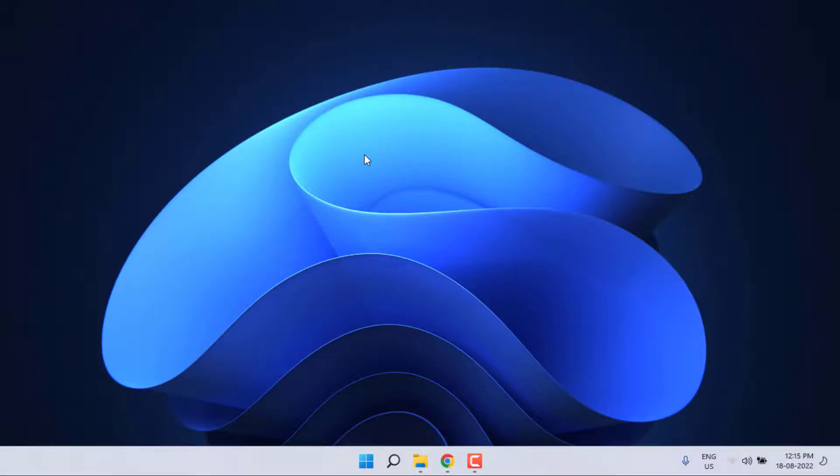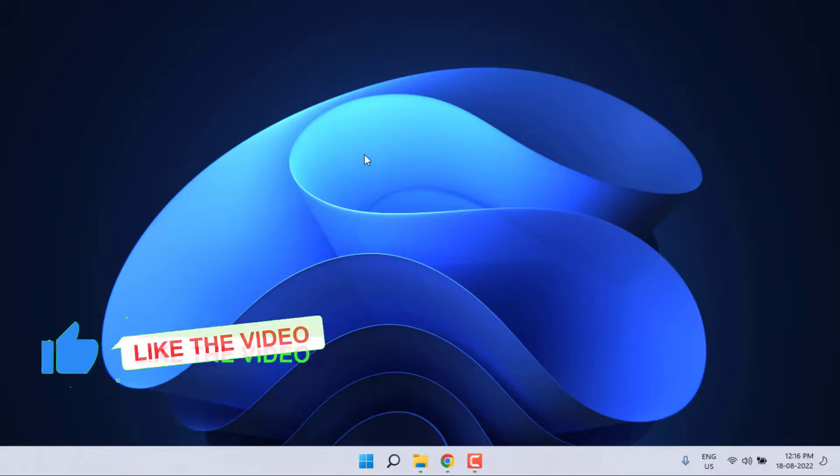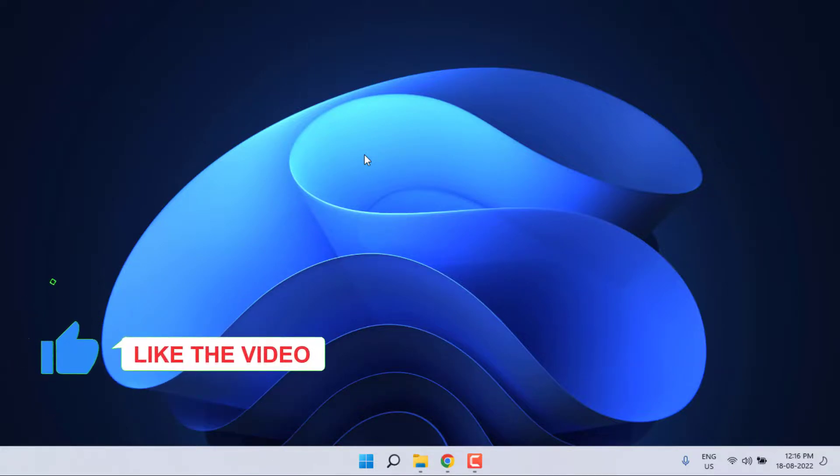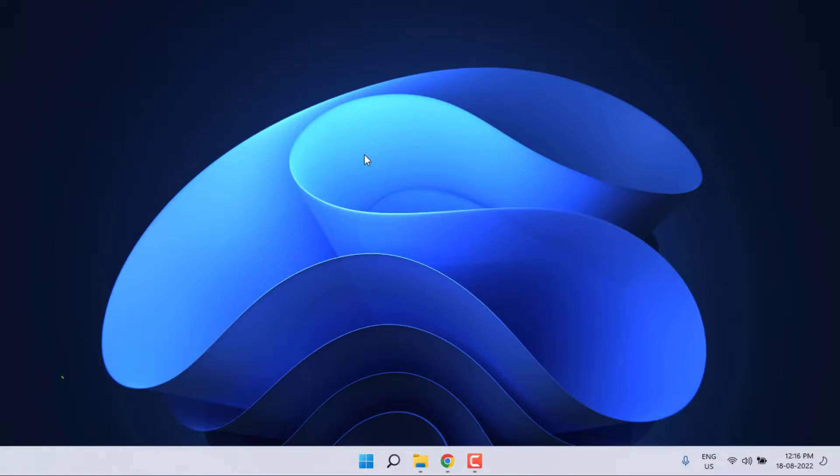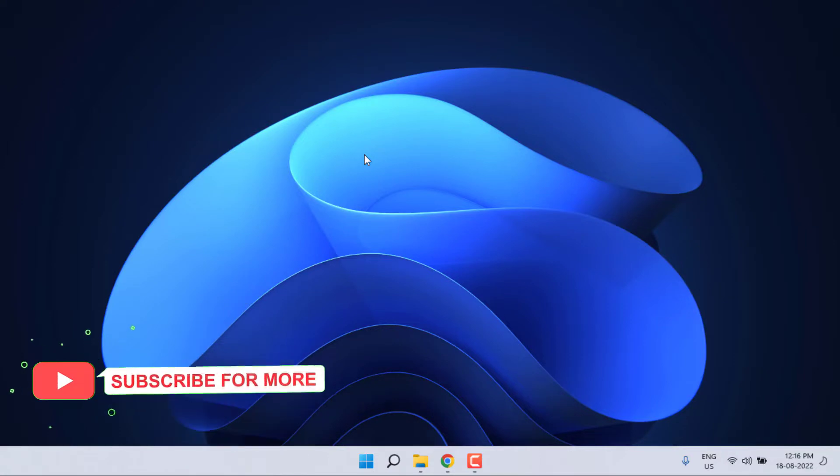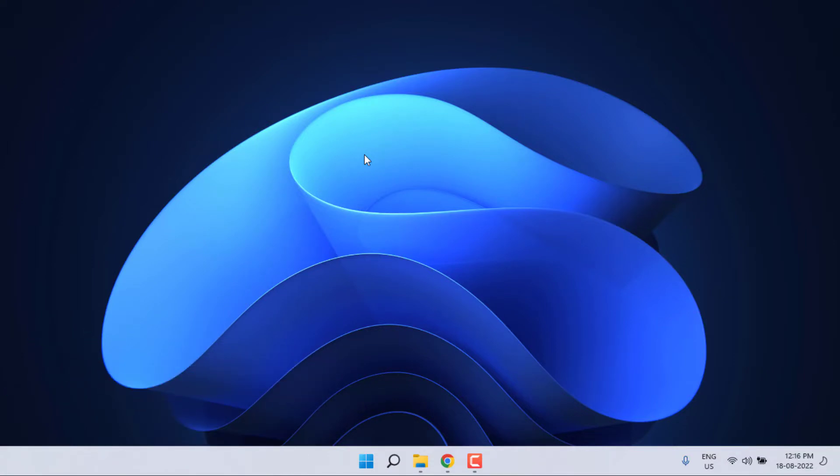So guys, this is the way to easily solve Valorant error in Windows 11. Thanks for watching my video. Please don't forget to like, share, and subscribe to my channel and press the bell for all notifications. See you in the next video.